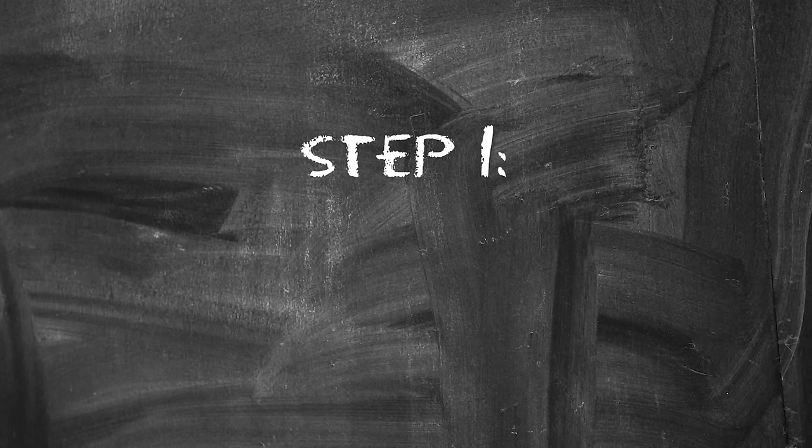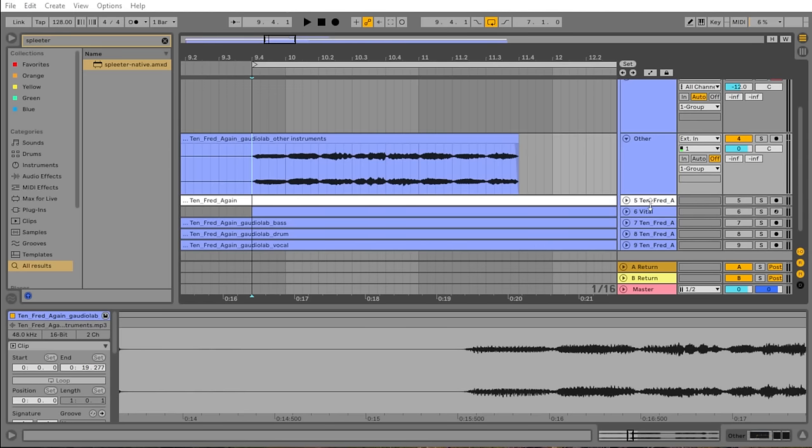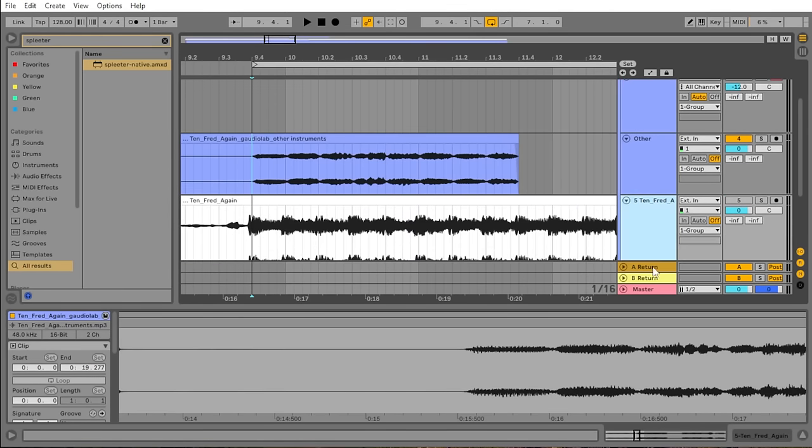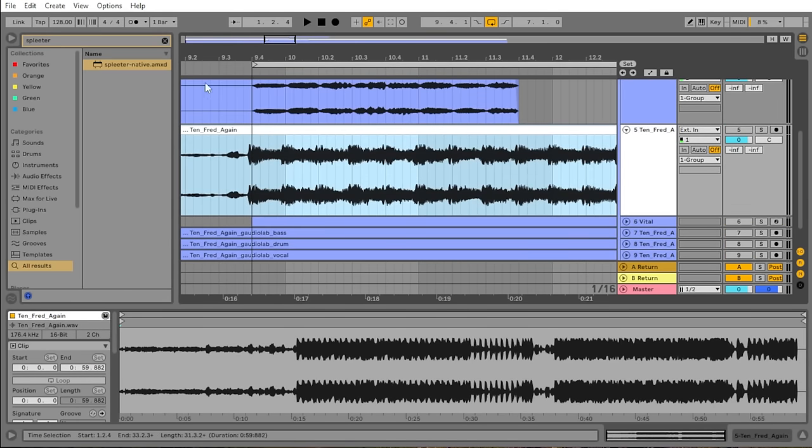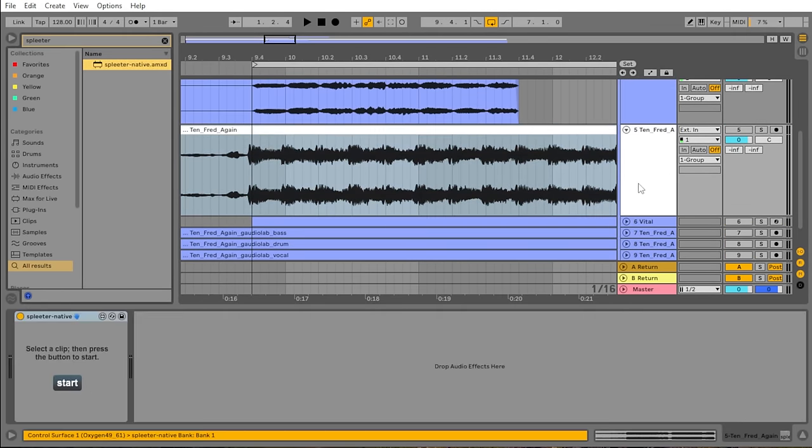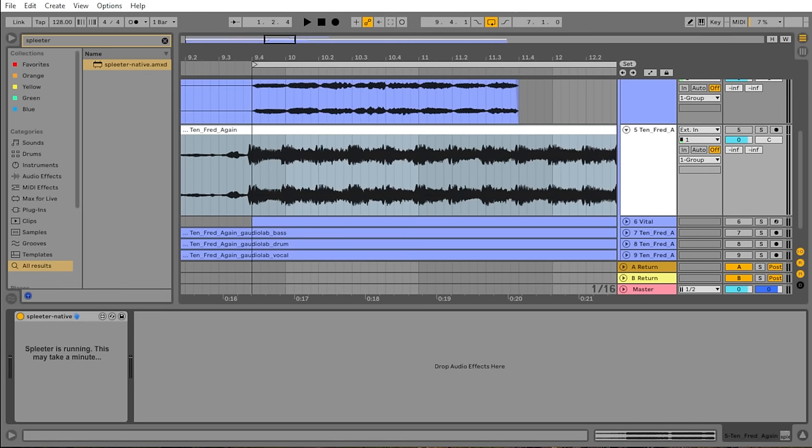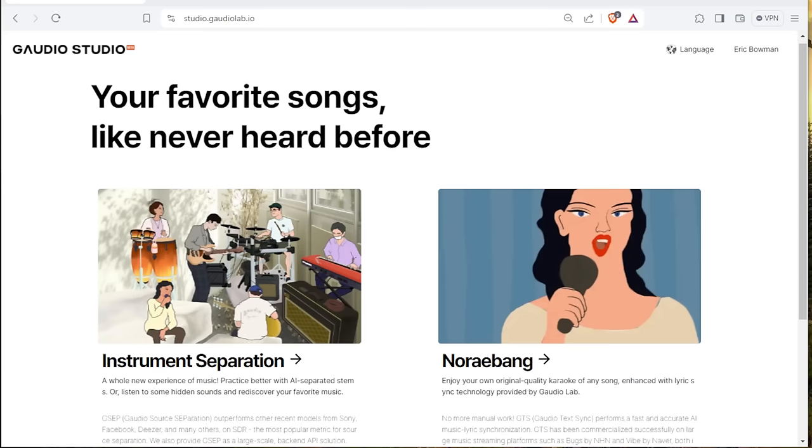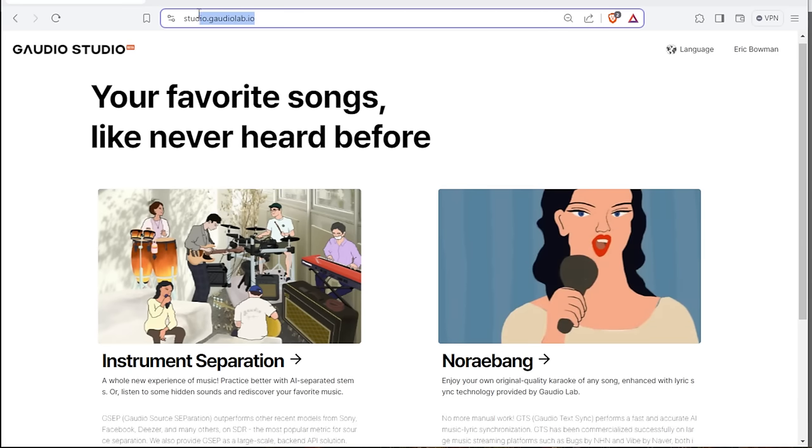Step number one, isolate the sound you want to recreate. By that, I mean finding a part of a recording where no other sounds are playing. If that doesn't exist, you can try removing the other sounds with AI. At the time of making this video, I think the best AI model for separating stems of music is Gaudio. It's a free online application, but the downside is that sometimes you have to wait a while to get your stems.